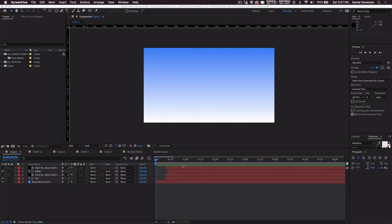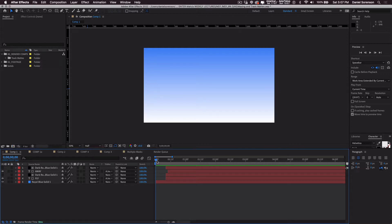In this video, I want to talk about creating track mats. Track mats are an extremely useful feature in After Effects. Watch the way this type gets revealed.